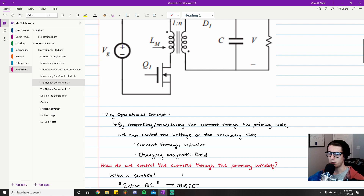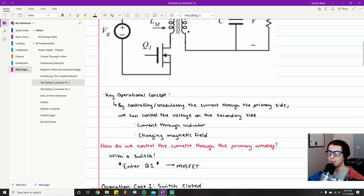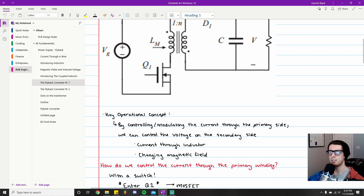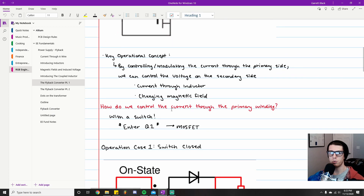So how exactly do we control the current through the primary side? The answer is with a switch — aka the MOSFET I just mentioned. Q1, the switch, is in charge of modulating and controlling the current through the primary side. I want to cover the two operational cases for the primary side of the flyback converter.